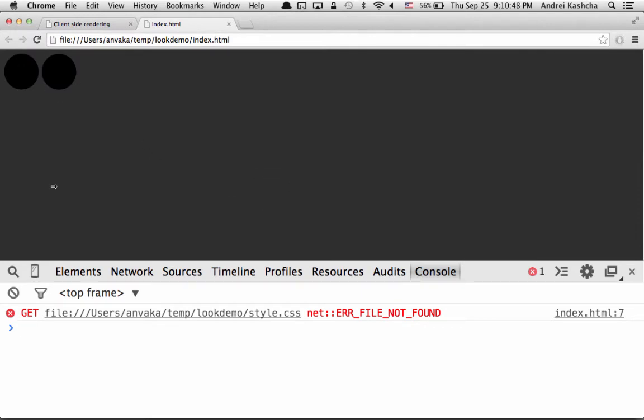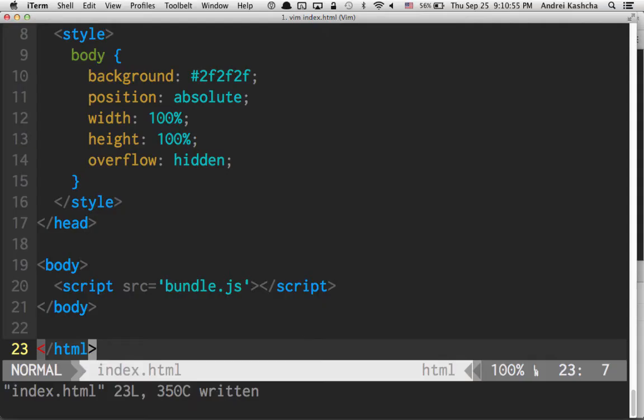This looks more similar, but those eyes are still black and the style.css is still not found. Let's create style.css.